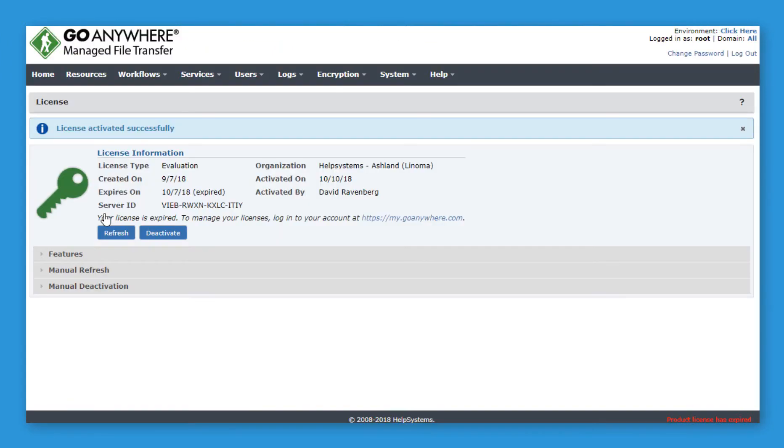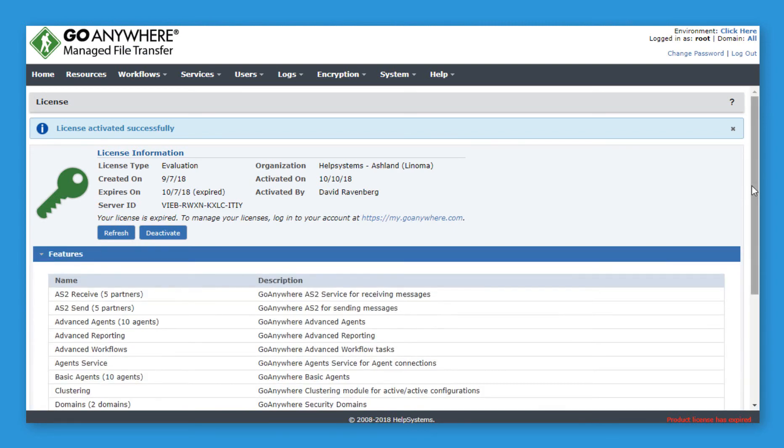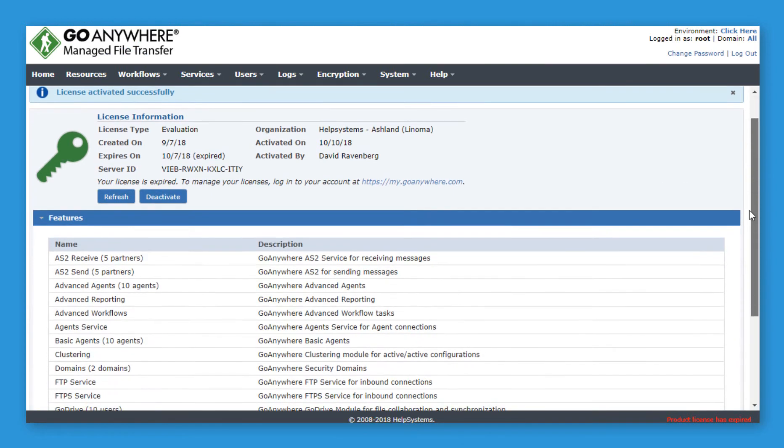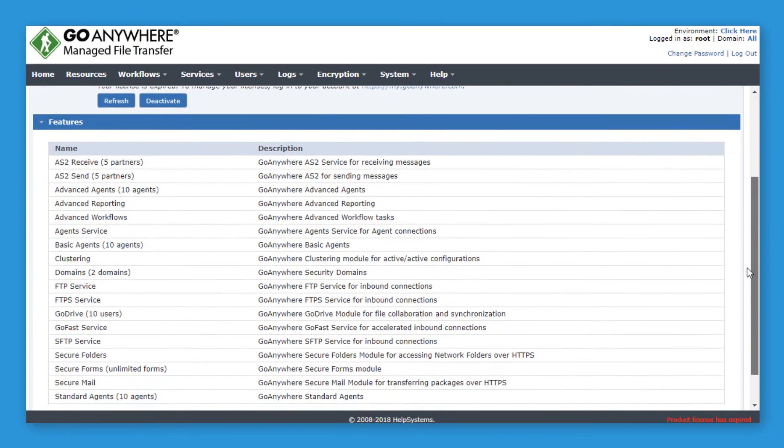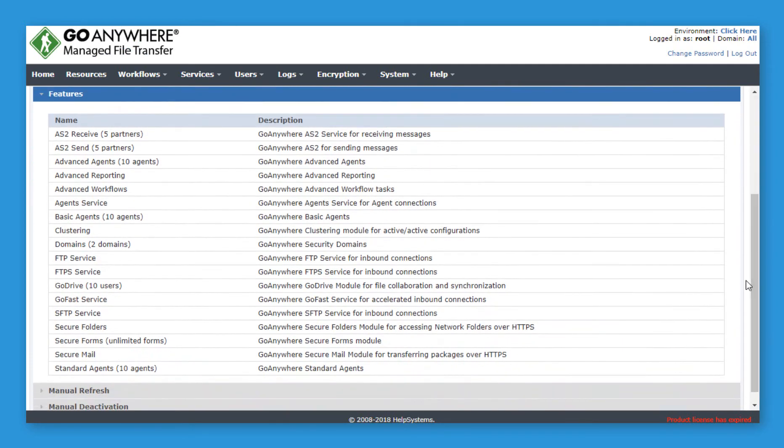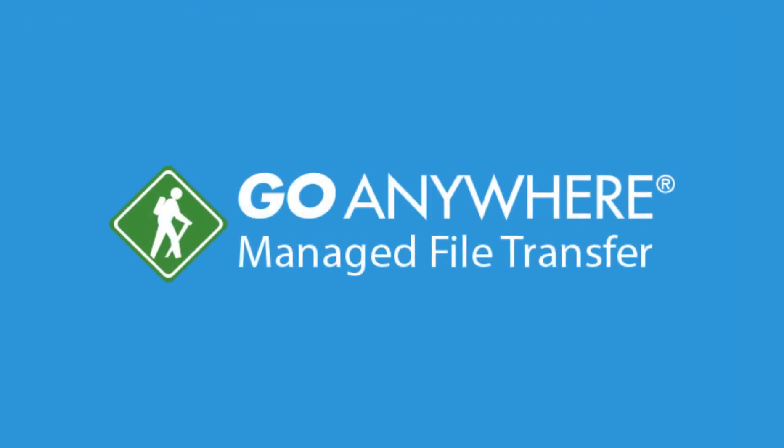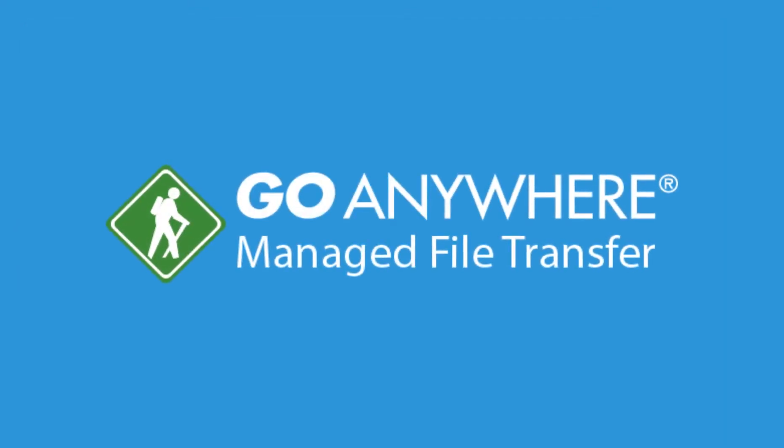This will return you to GoAnywhere, where your trial is now licensed to use all the functionality the product has to offer for 30 days. And that's how to activate your GoAnywhere trial license.